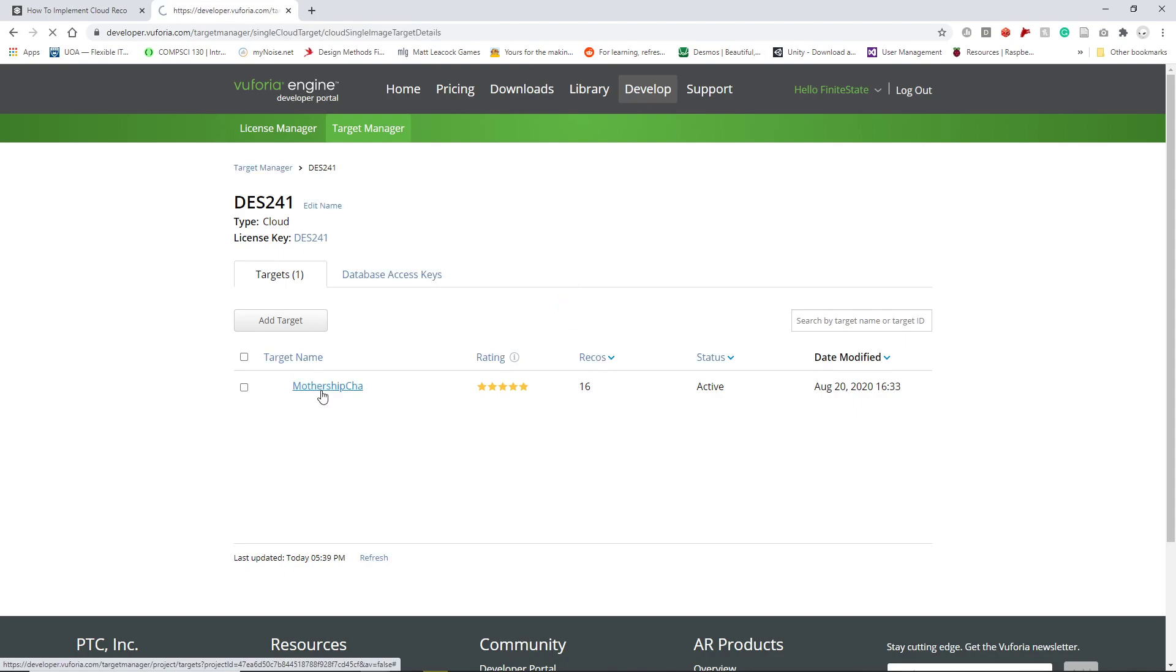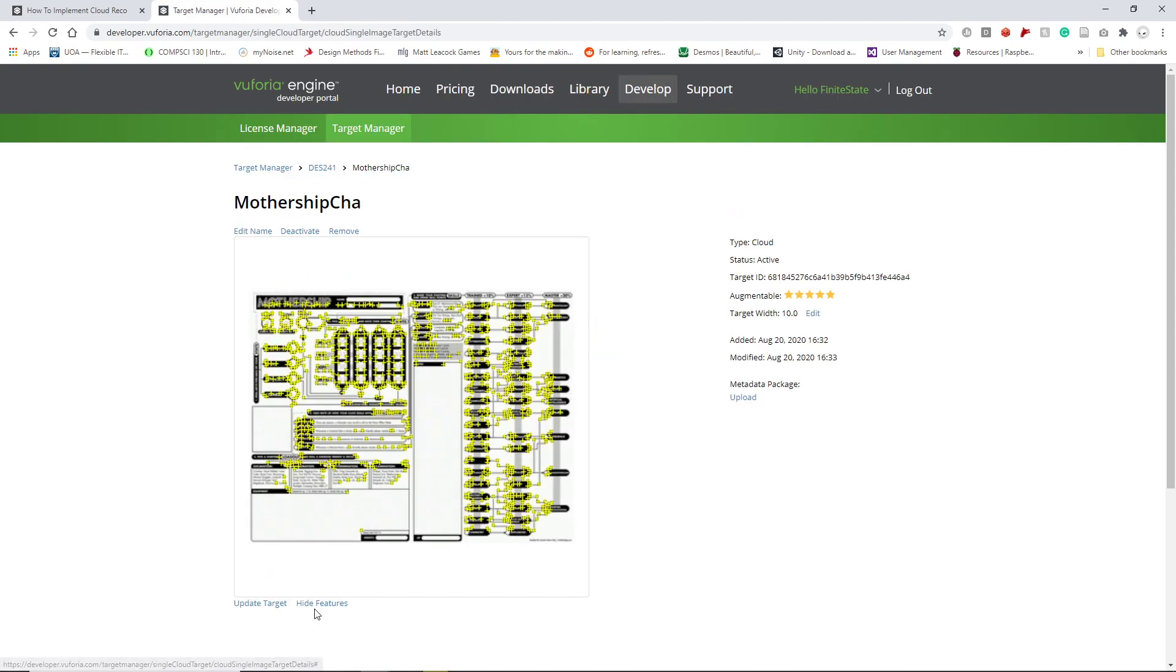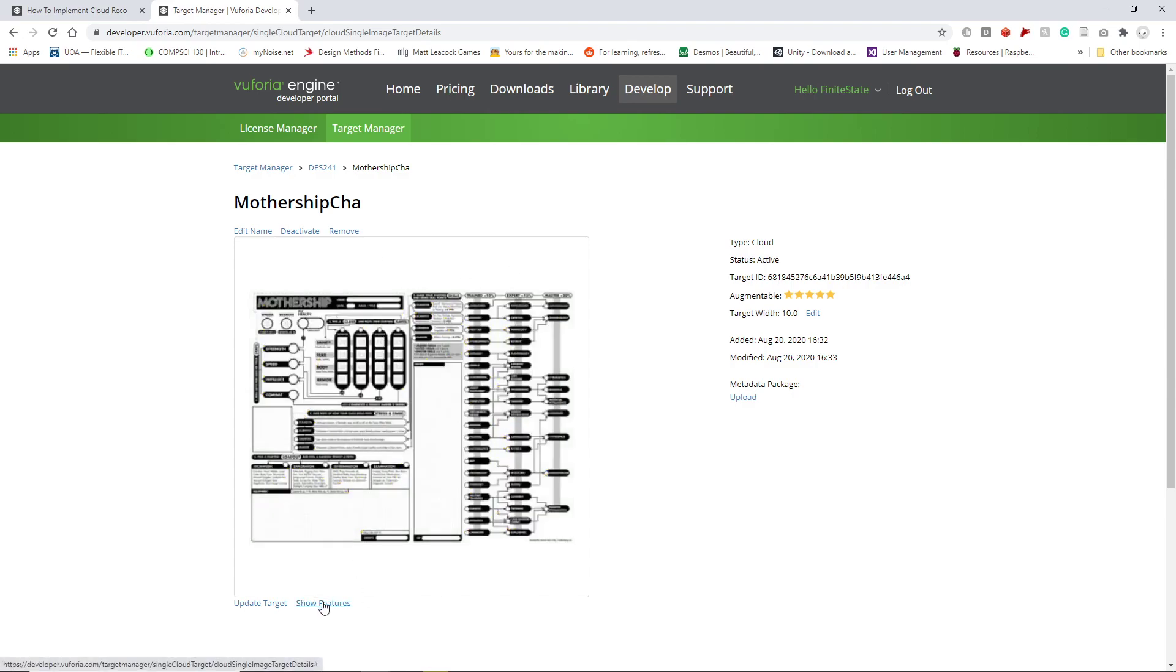But mostly it'll be because it couldn't recognize enough features in order to accurately detect it every time. So in this case, I'll be using the Mothership character sheet, which I'll link a download to from the TTRPG game Mothership.